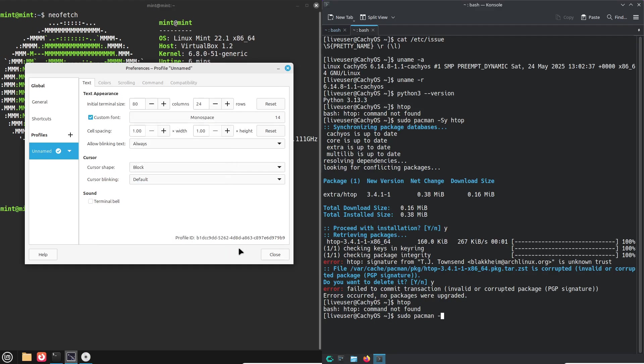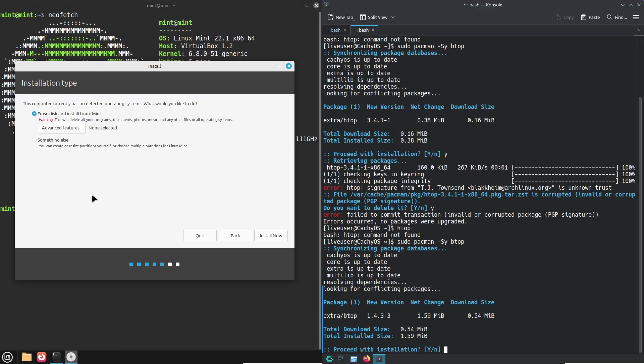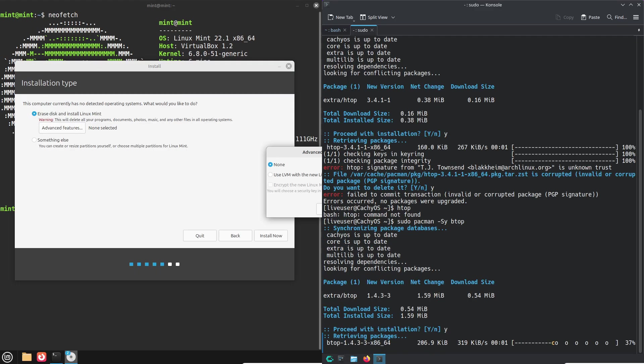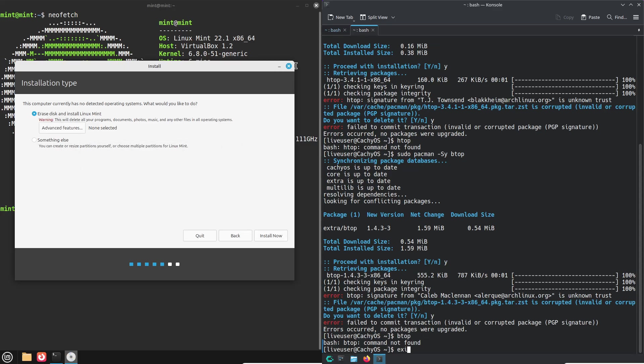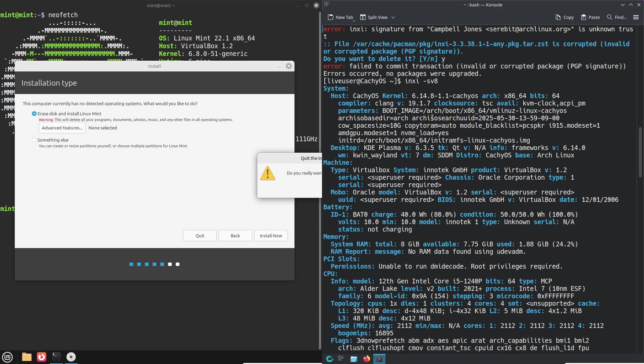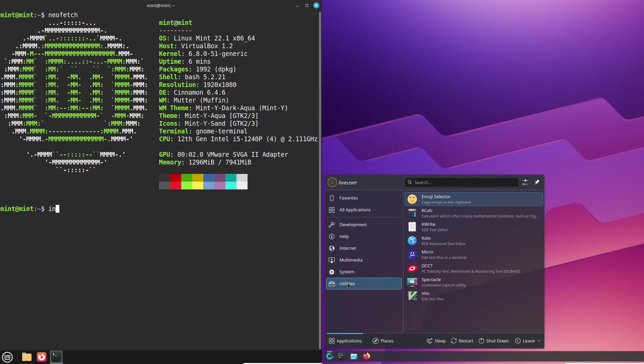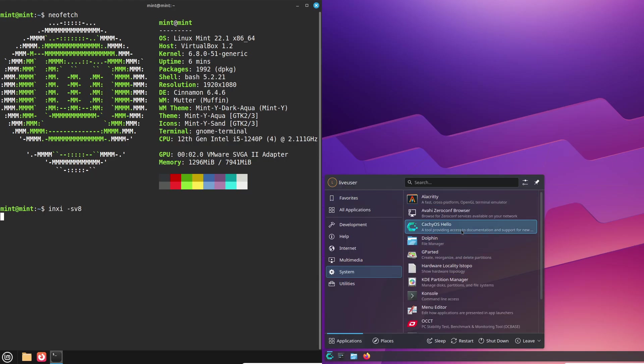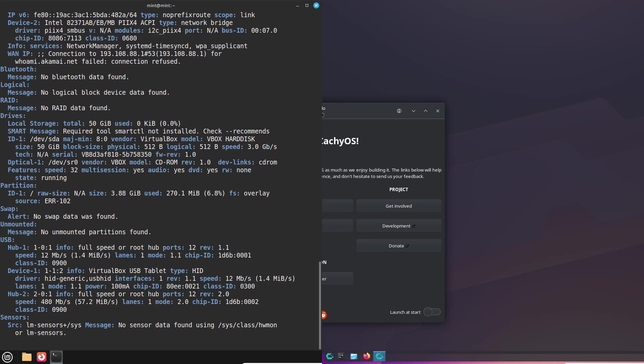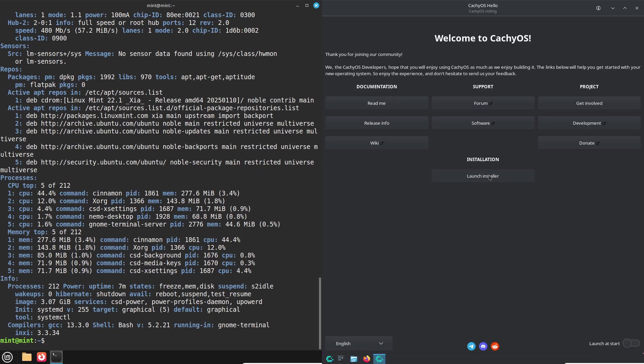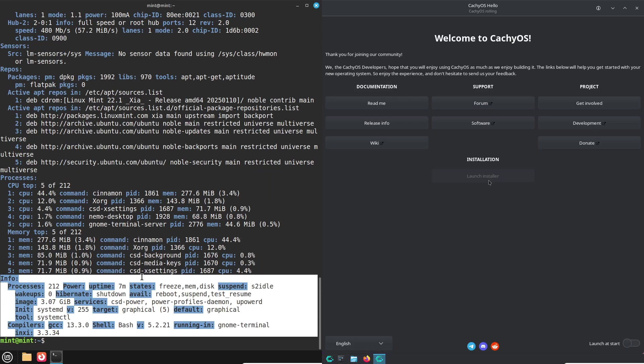Now installation process. Linux Mint's installer is wizard-style and familiar if you've ever installed Ubuntu. CachyOS uses its own GUI installer, guiding you through partitioning with clear, beginner-friendly prompts.